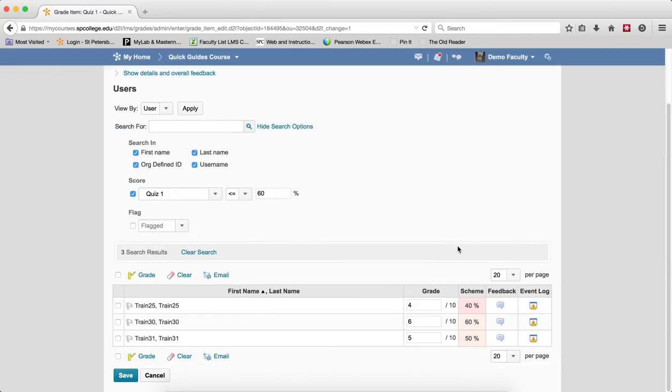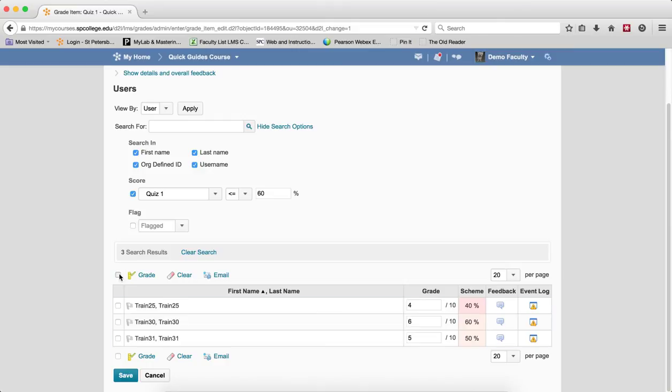The Search icon will then filter out all of those students that have not done well on an assignment. So now you can go ahead and click on the checkbox next to Grade which will select all the students and then click on the Email link.